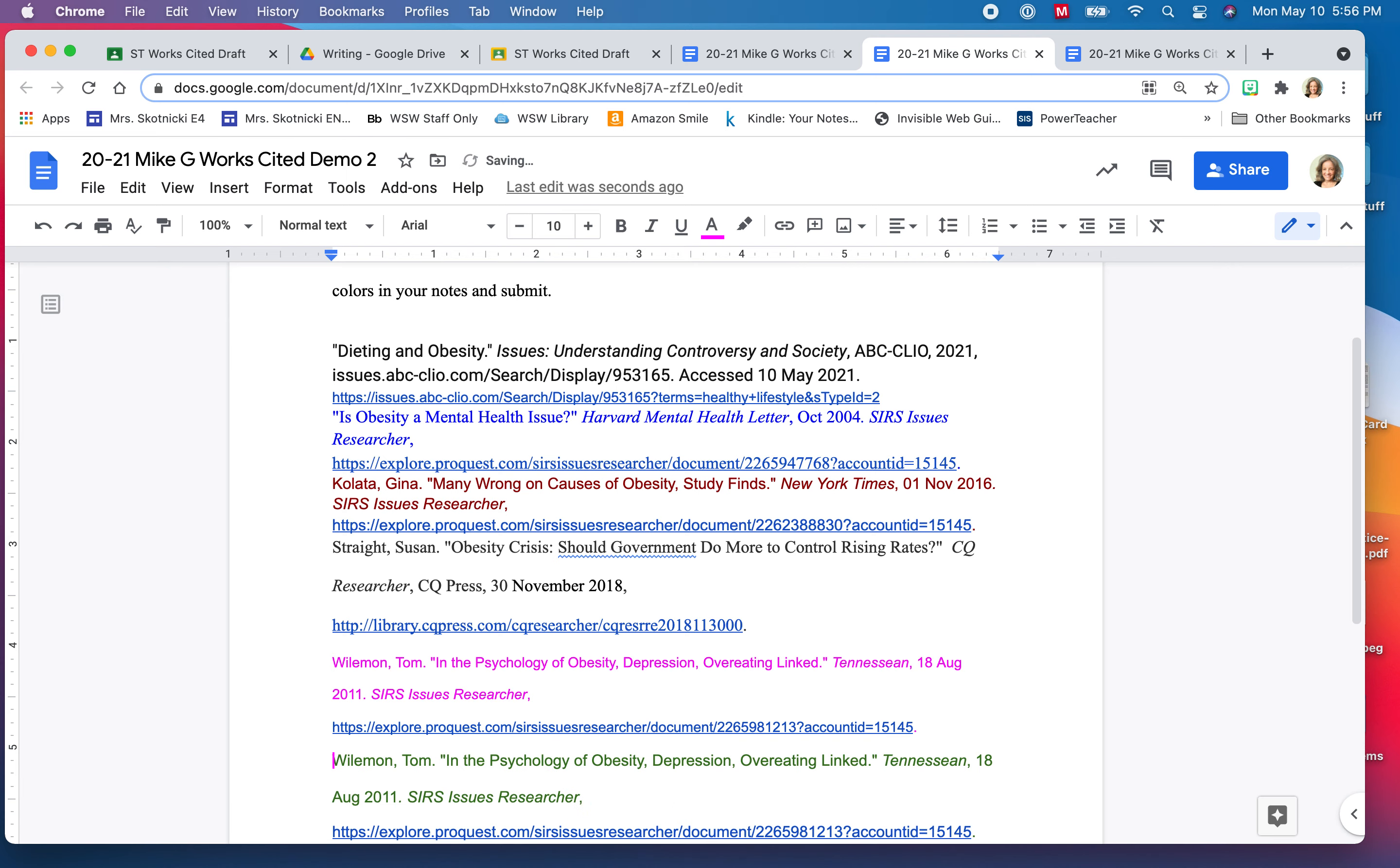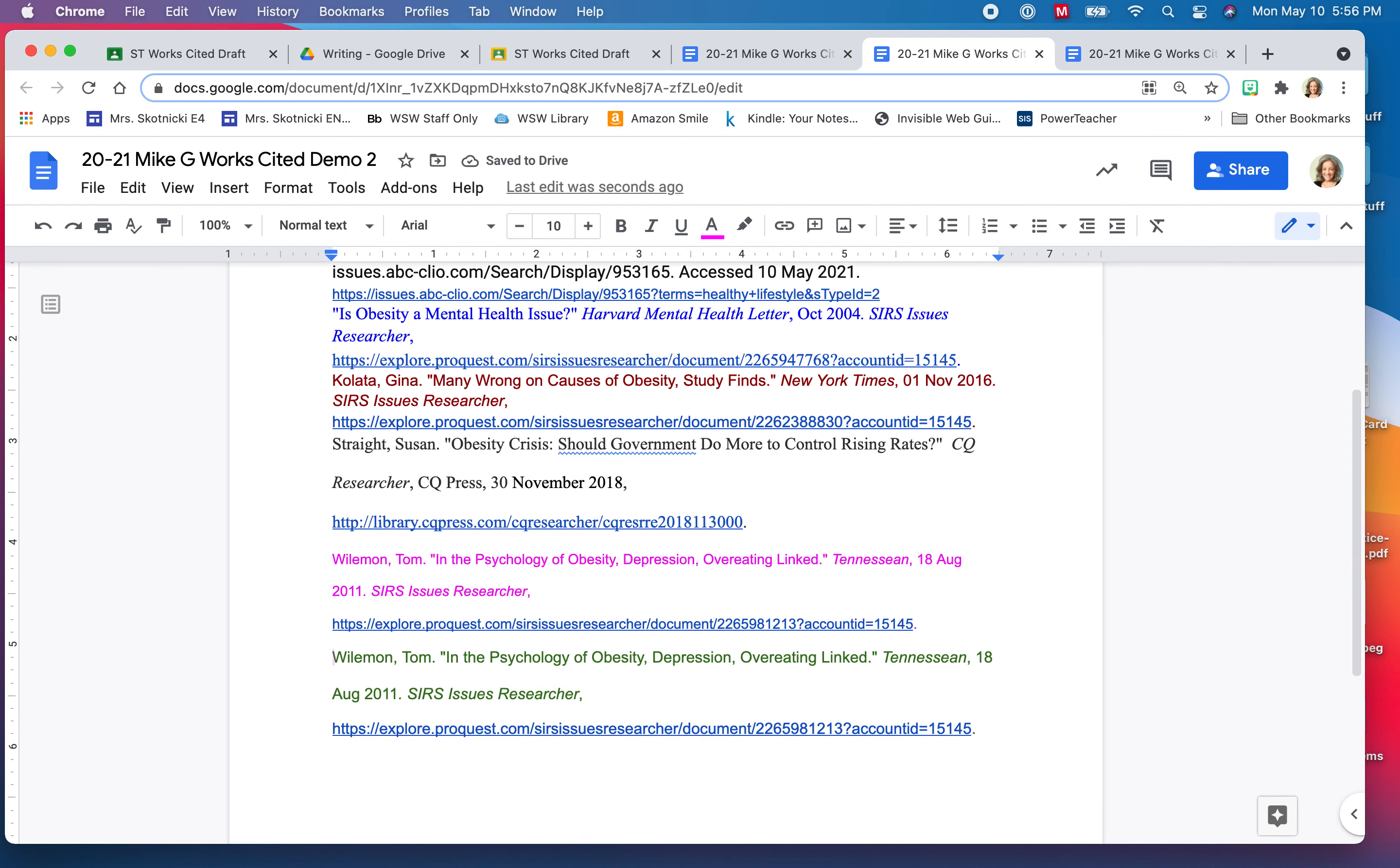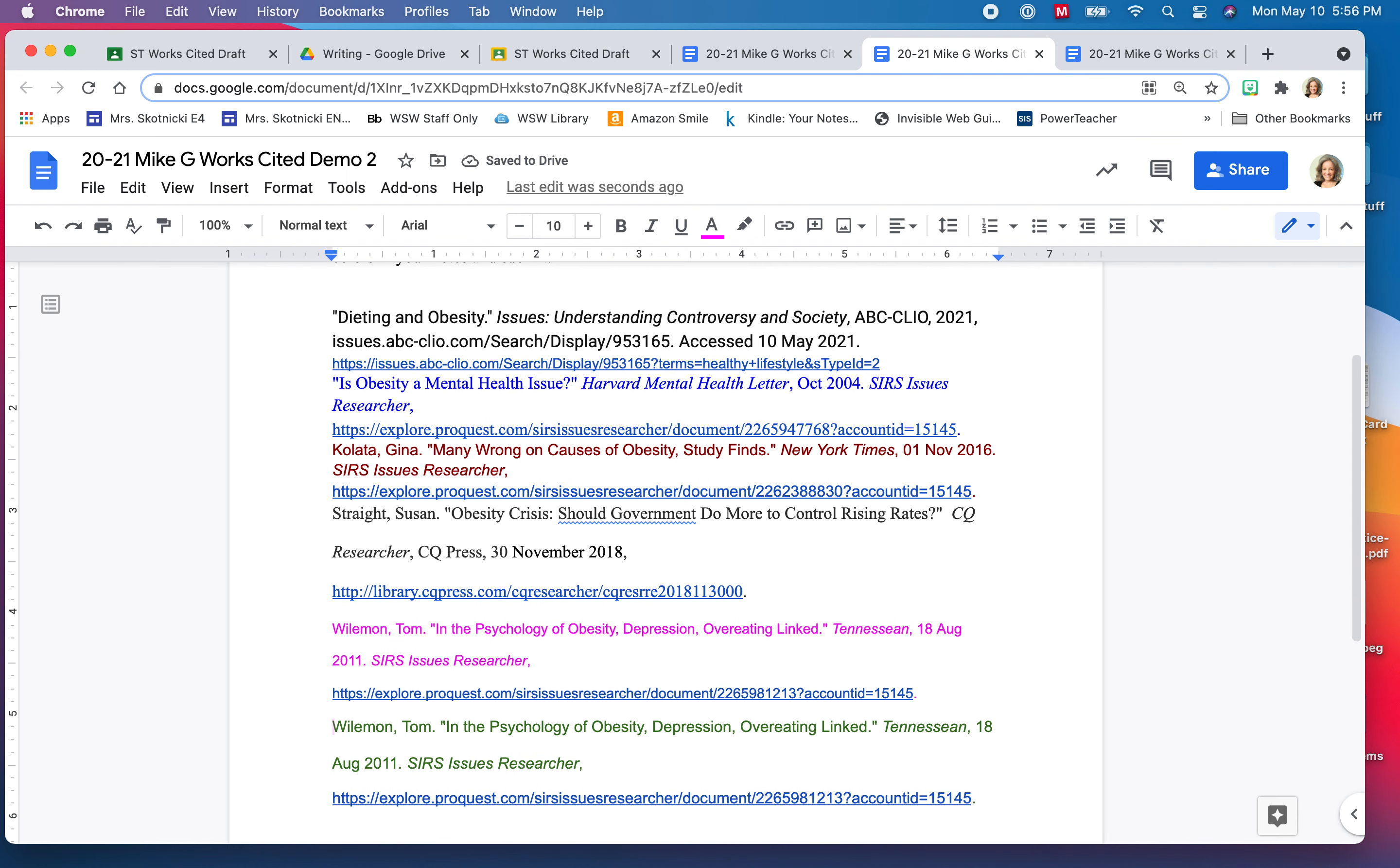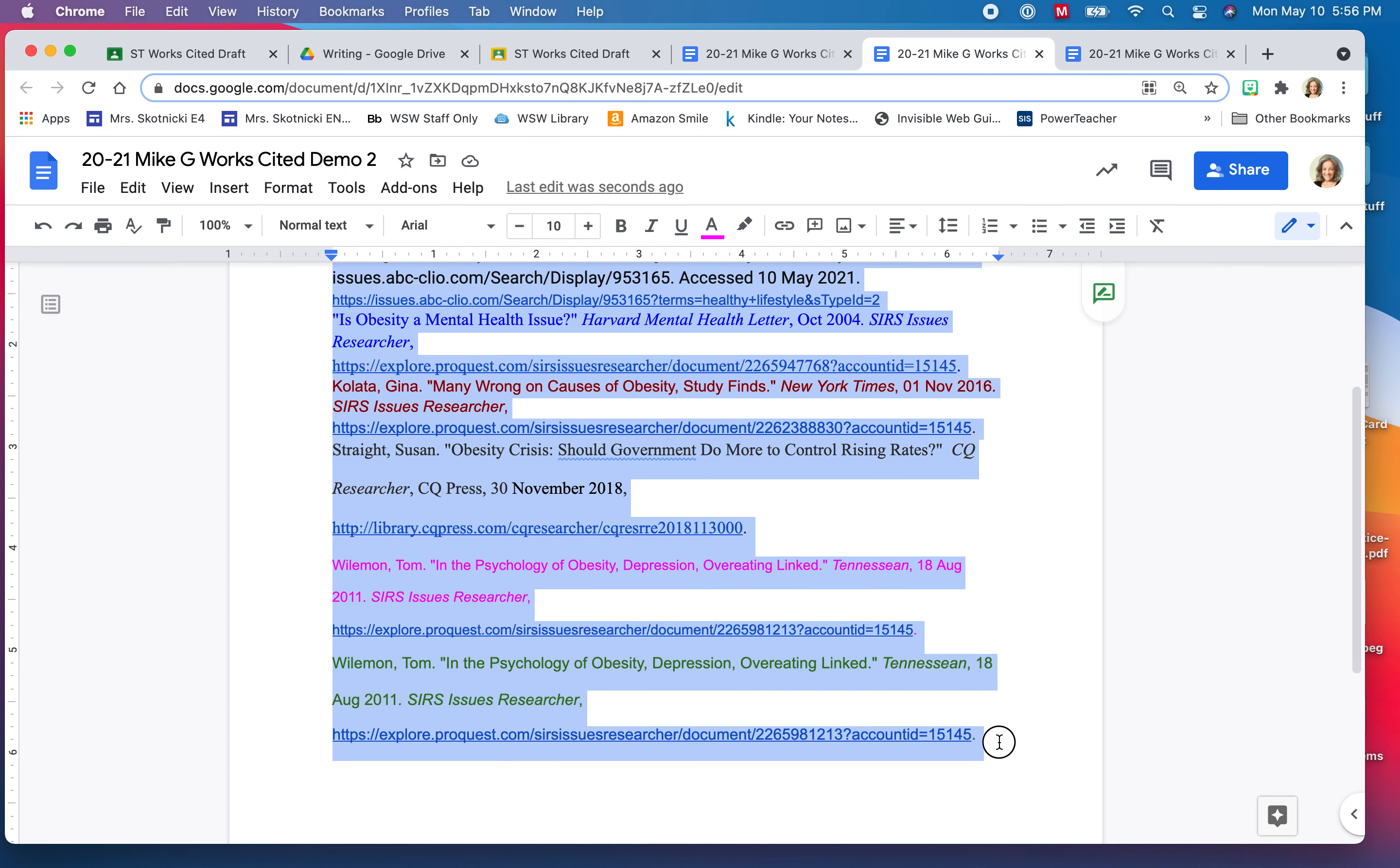And that'll be important because in a minute we're going to grab everything. Now it looks like a big chunk of text. Now we're going to grab everything and we're actually going to do the formatting.